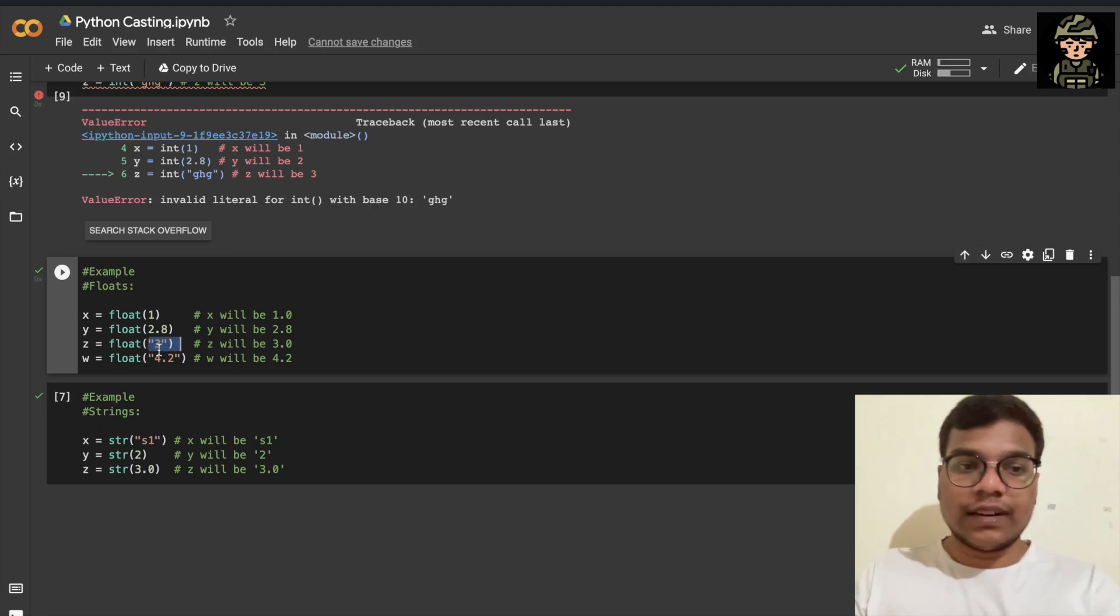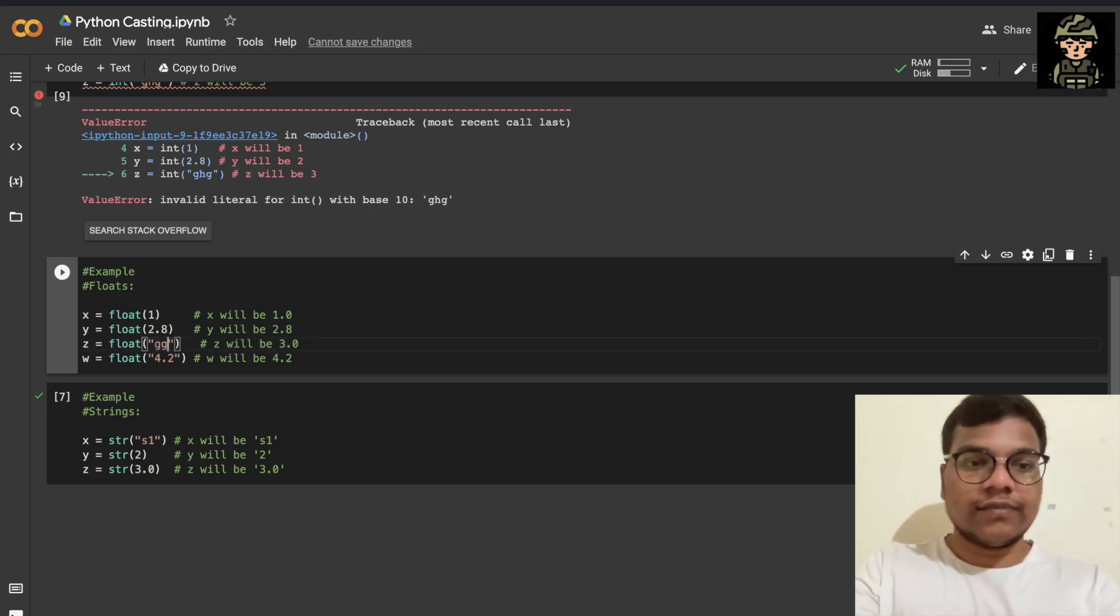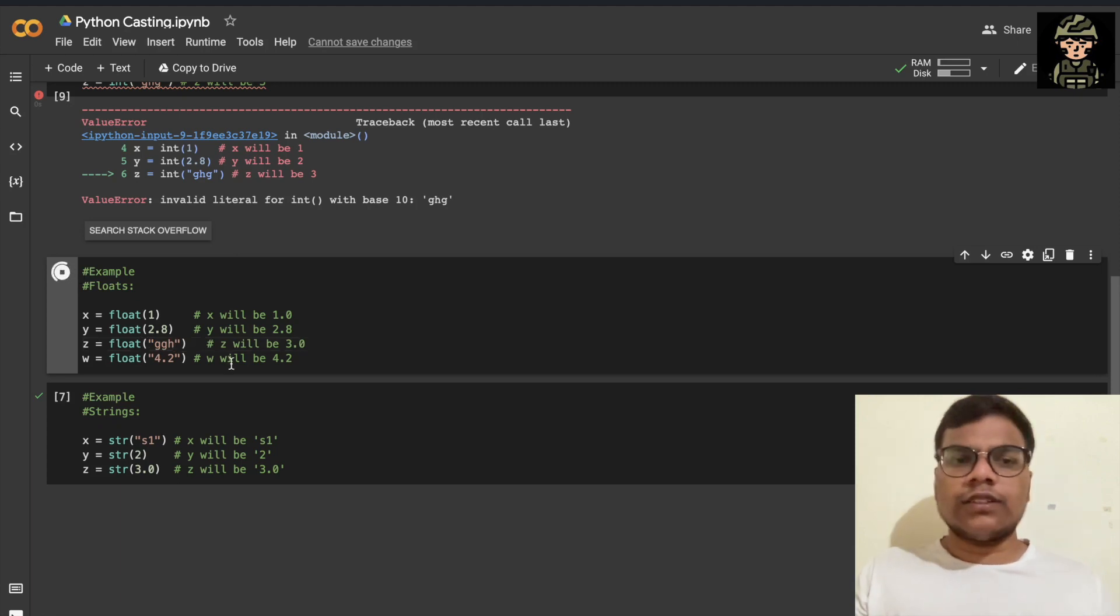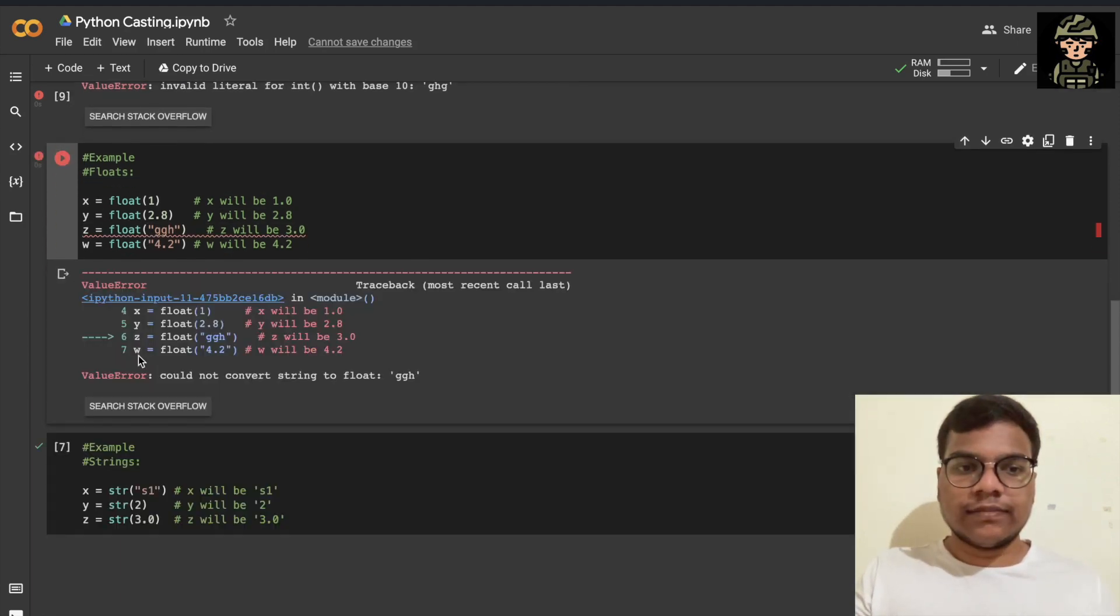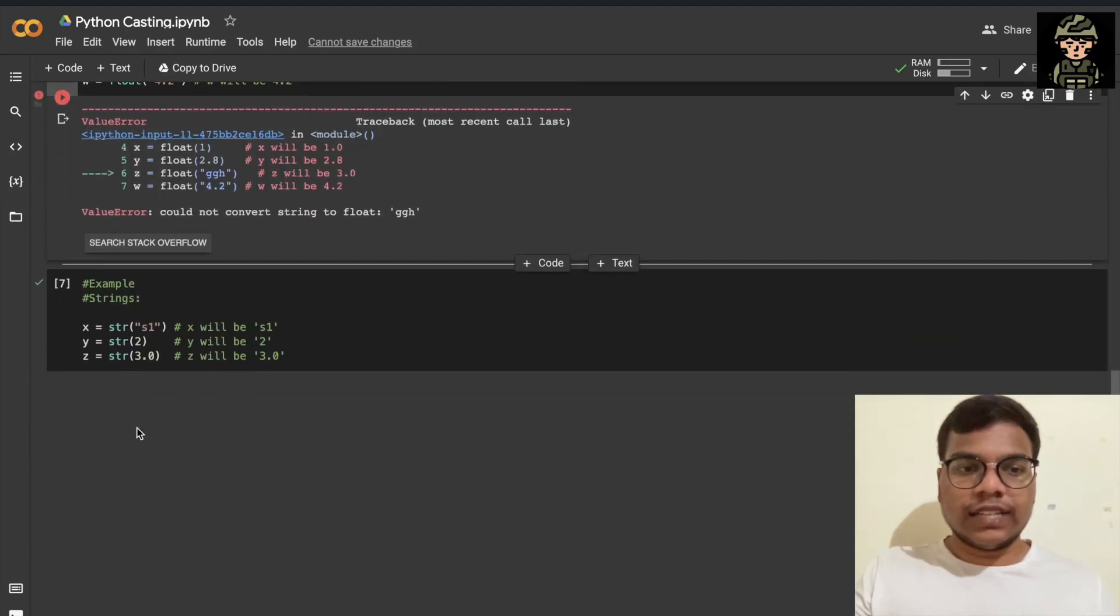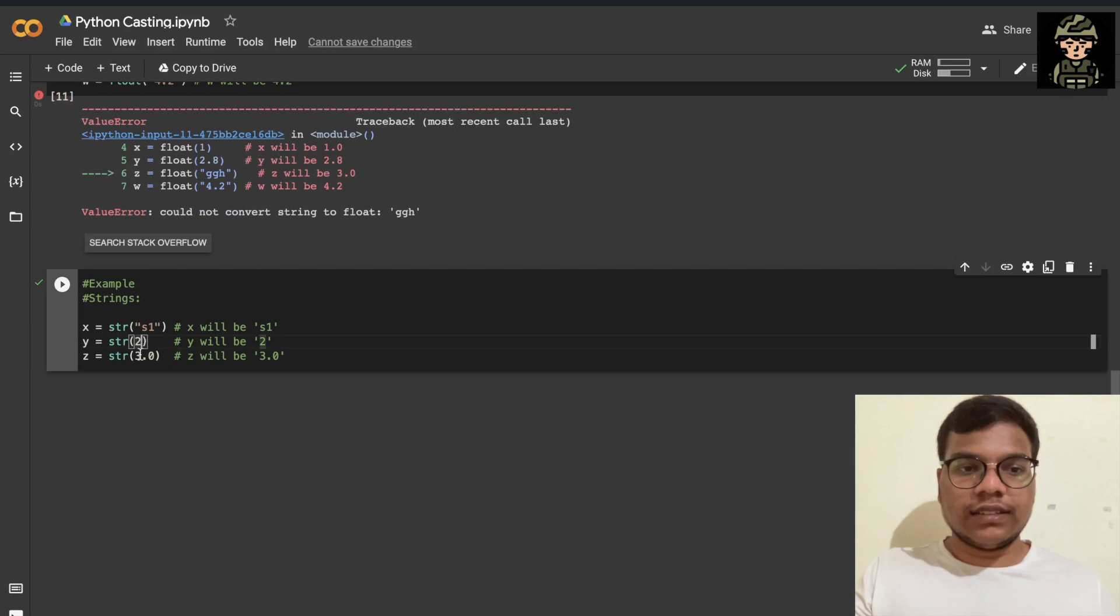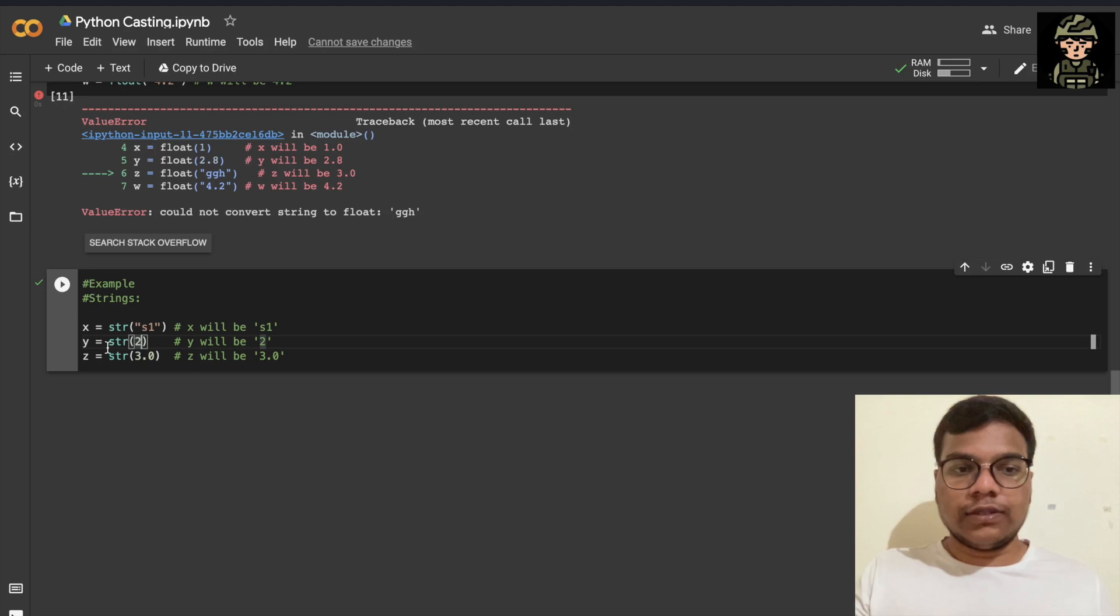But if I replace this with text, that's not going to be possible, right? Here you can see what I'm doing. I'm converting this integer value to a string value. That's possible.